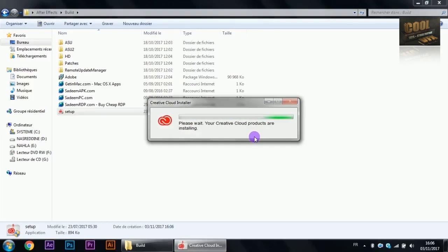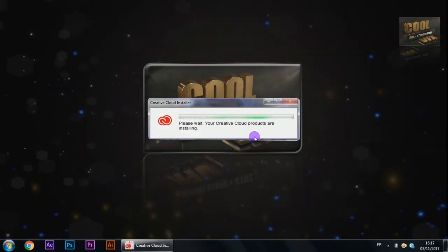Let the installer do its work and when it finishes, don't open After Effects. This is important.